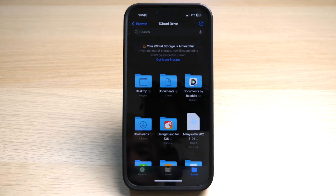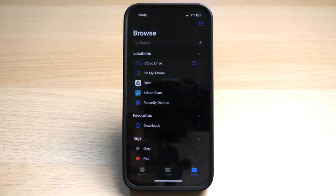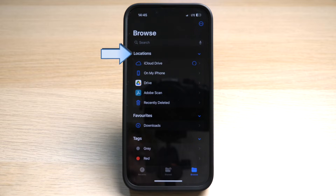Under Browse you can see the files and folders currently in your iCloud Drive. Here you can find all the files that you have saved on your iCloud Drive. Tap on Browse again to go back to the main page.